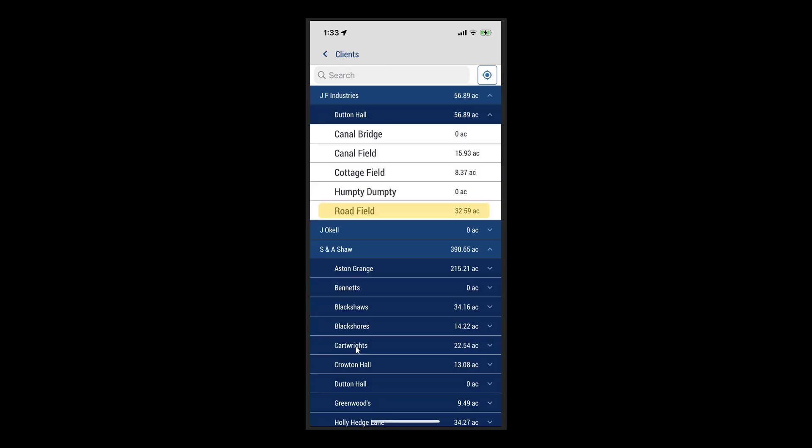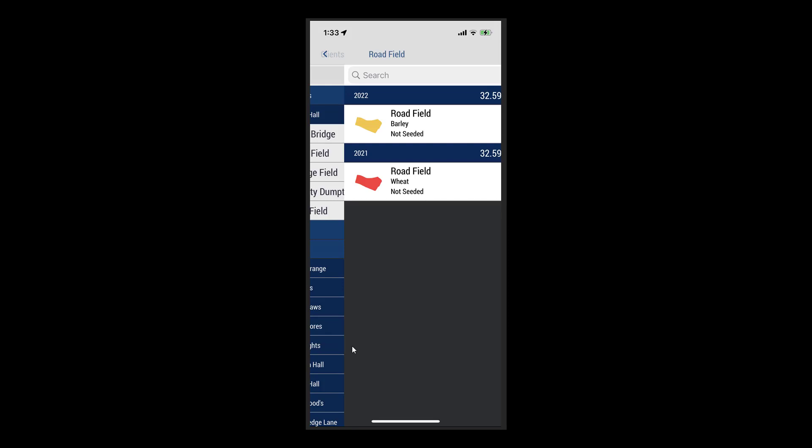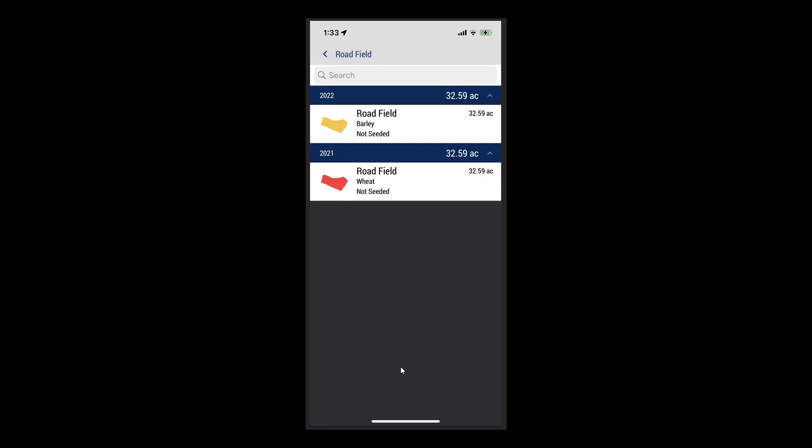When you tap on the desired field, you will be navigated to the respective Crop Zone screen, where the crop zones are grouped by years.